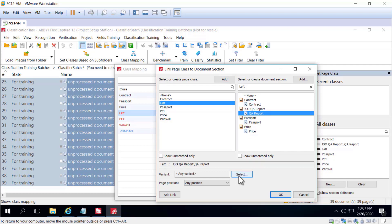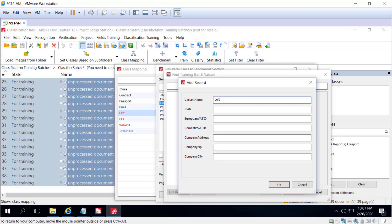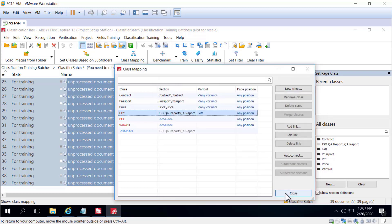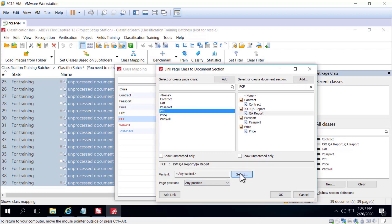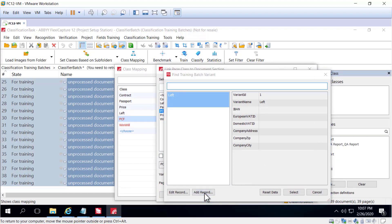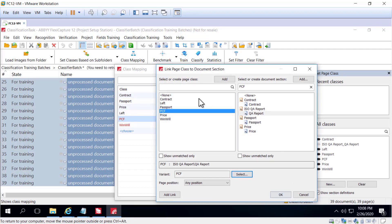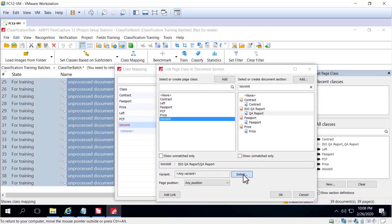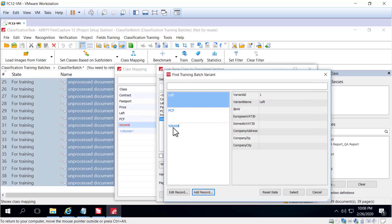For the left class, I'll select choose — this happens to be a variant of the QA report document definition that doesn't exist yet, so I'm going to add a record named 'left' and click OK, then select that variant and click OK. That's been mapped. The same thing can be done for PCF — QA report variant, add the record 'PCF', and click OK.